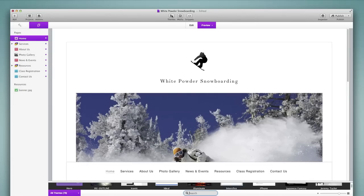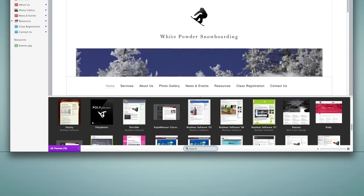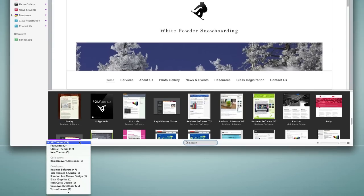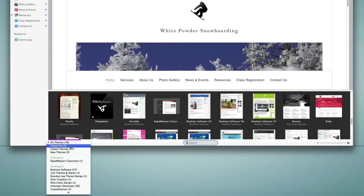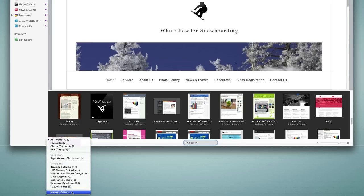Alternatively, we go to the themes browser and we can filter our themes in a number of different ways, including classic themes, new themes, here's our favorites, and here's our collections as well. Not to mention the ability to filter by all of the developers.